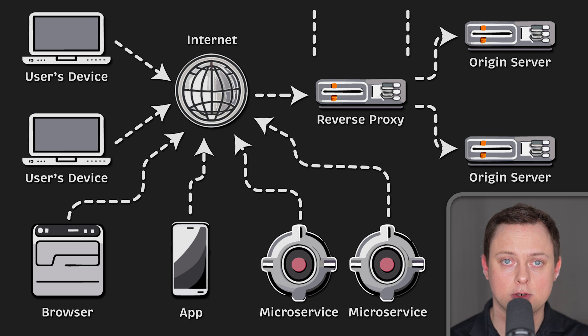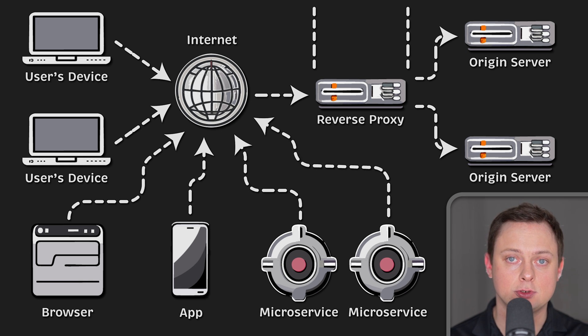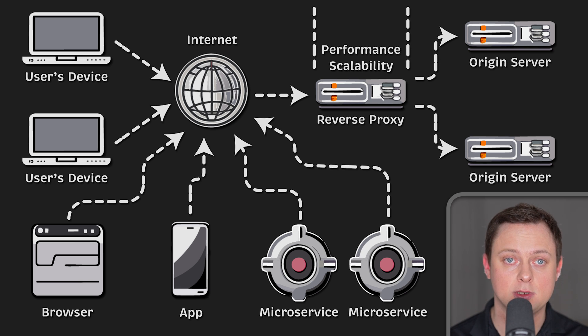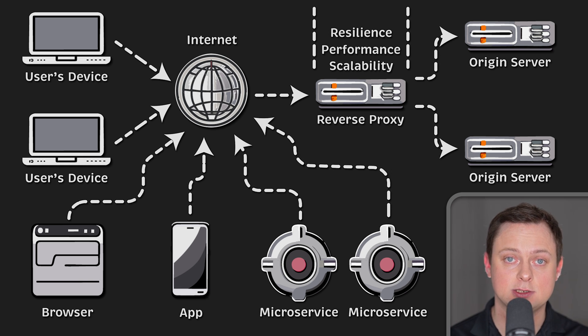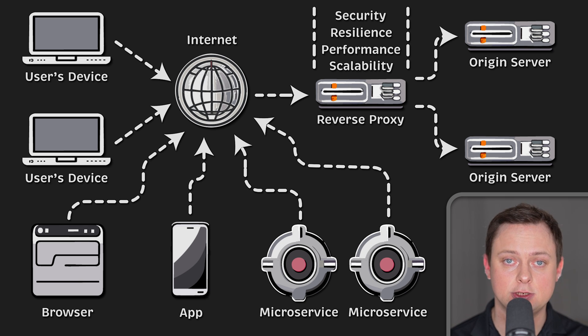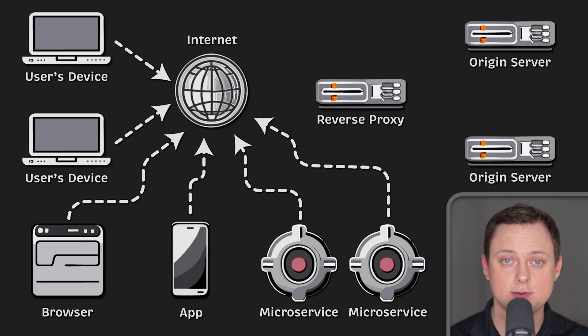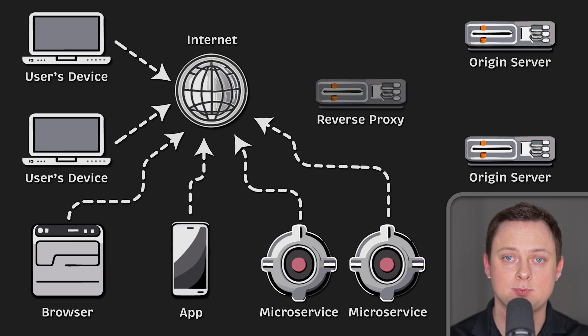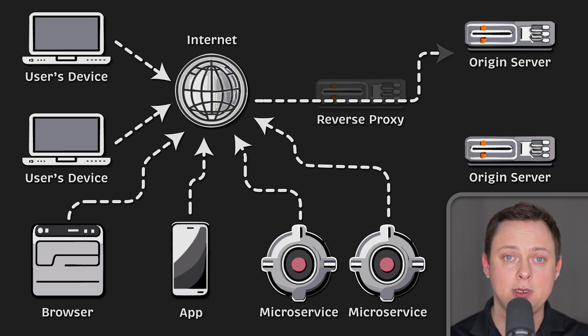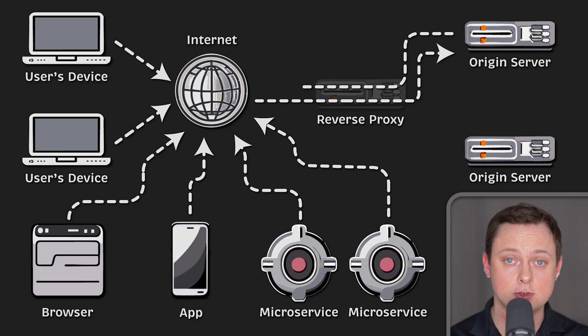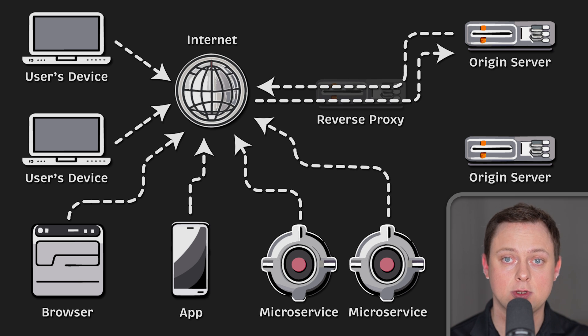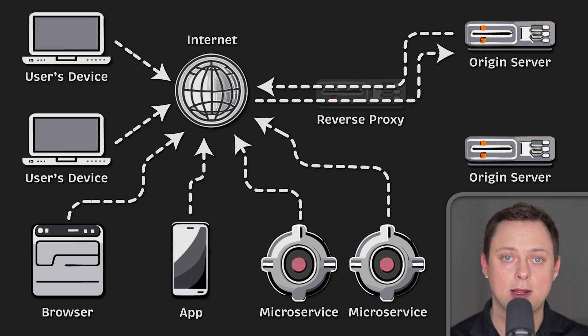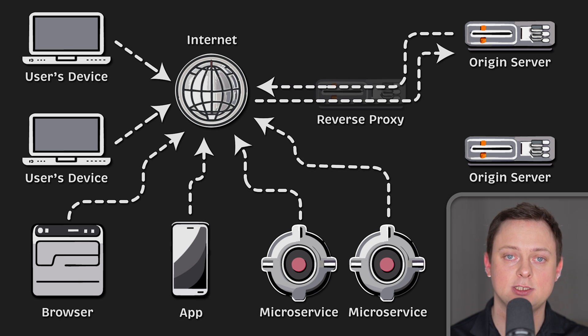Reverse proxies help to increase scalability, performance, resilience, and security of your infrastructure. A reverse proxy is transparent to the client, and it would appear that a resource returned to the client originated from the backend server itself.